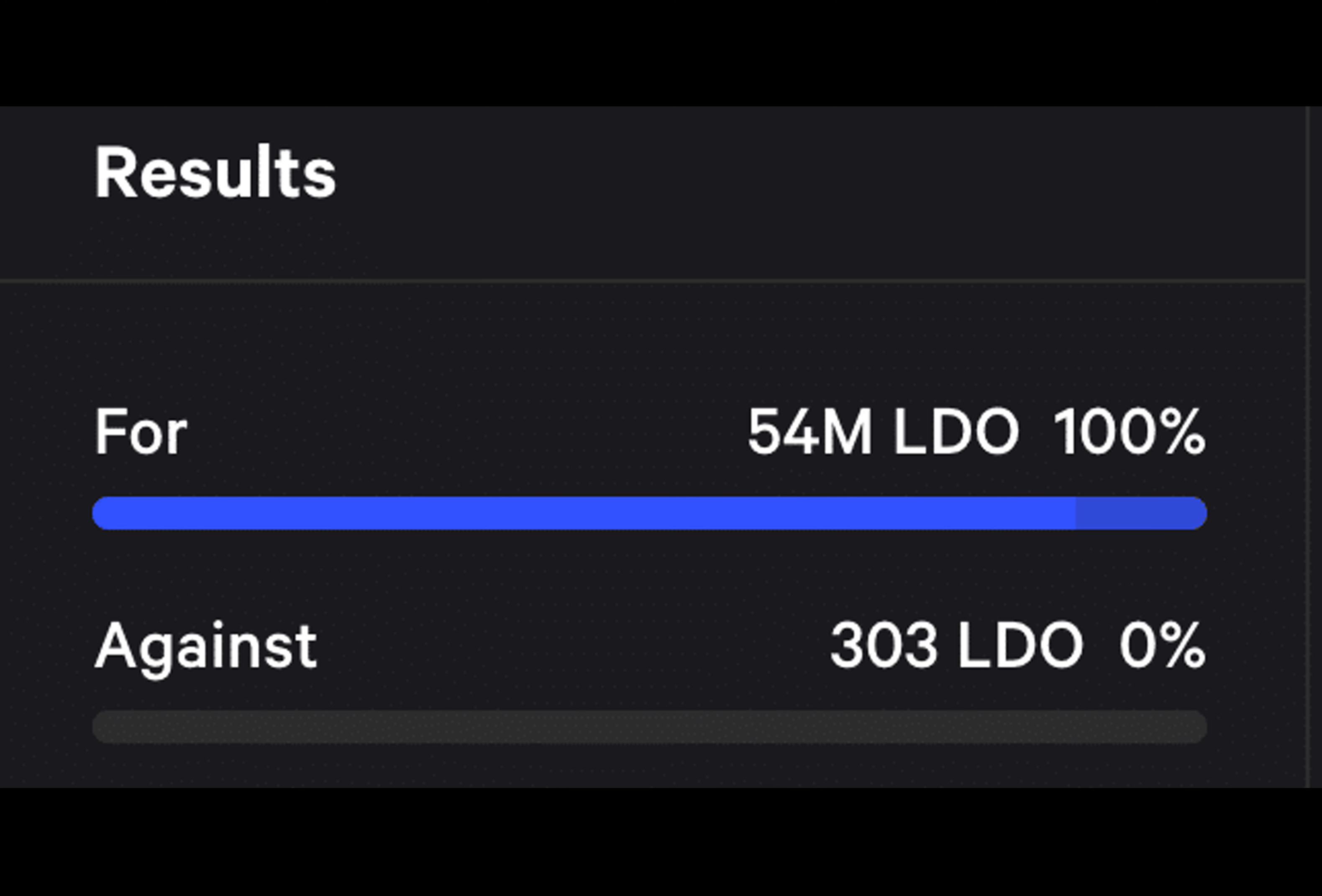However, as this LSD field becomes more competitive, questions arise about whether LIDO can maintain its ascent. Despite the increasing competition, LIDO's market cap continued to grow steadily.